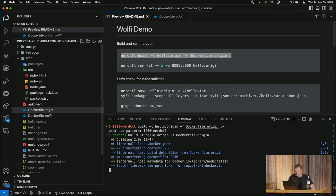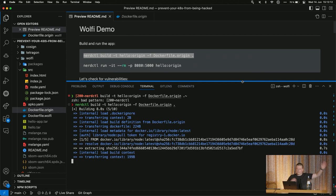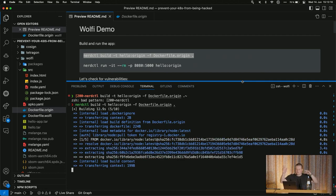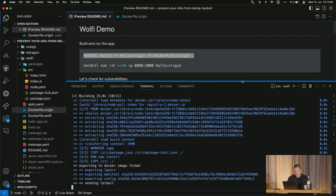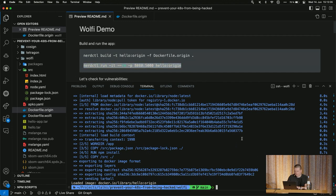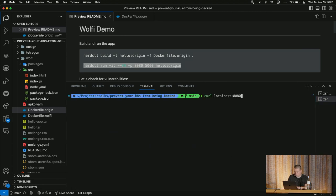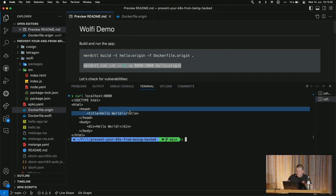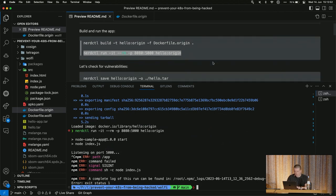I'm using containerd's nerdctl CLI here — it's essentially the same as Docker, so think of it as 'docker build'. The things should be cached and build pretty fast. Then we'll quickly run it and do a curl on localhost 8080 — and yes, we're getting our hello world. Nothing fancy, but it works.